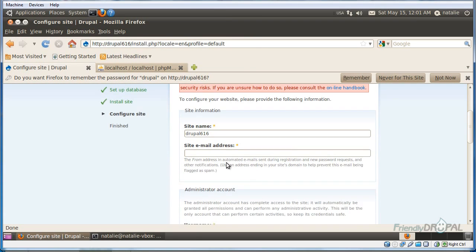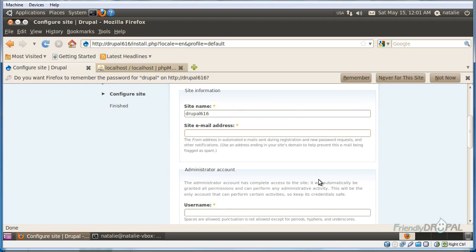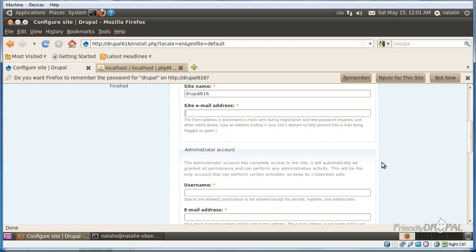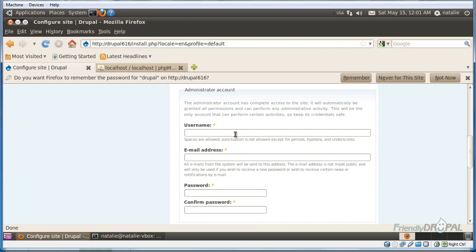Let's go back here. You can use your own email address, or it can be a dummy address for this test site. And you will need to create an administrator account.